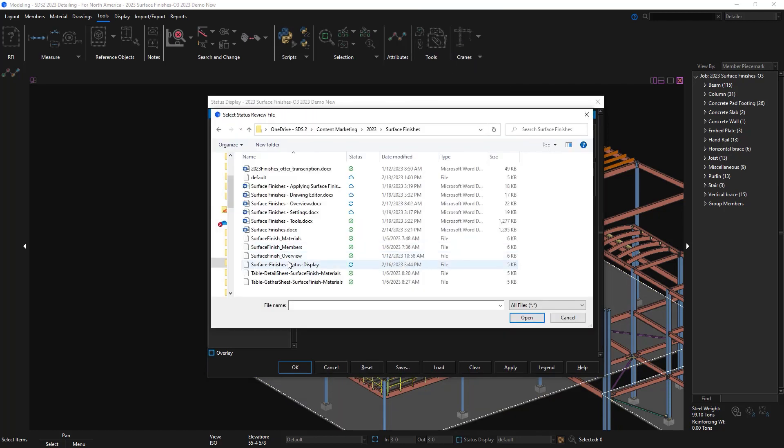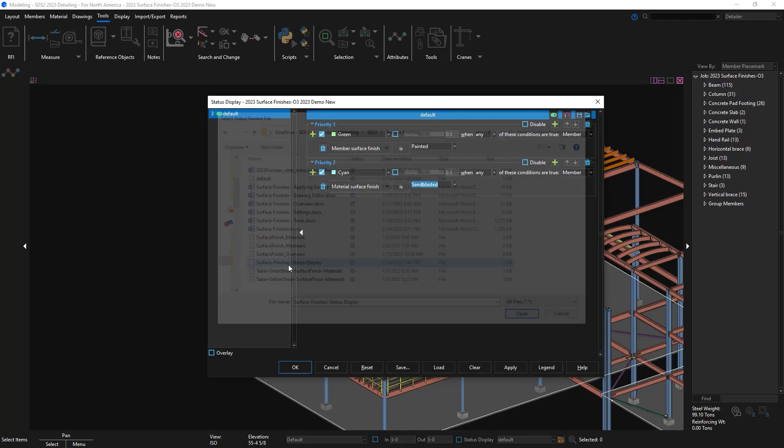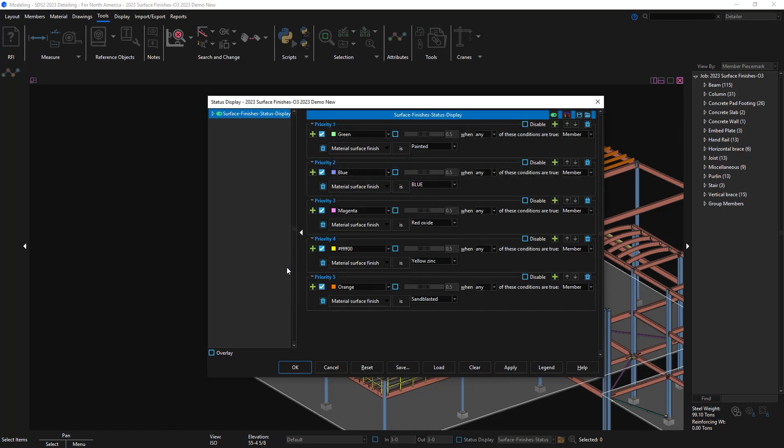I have a status that's already created so I'm going to upload it for my material surface finishes like painted, blue, red oxide, yellow, zinc, and sandblasted.